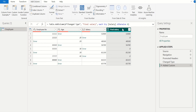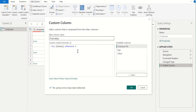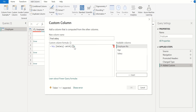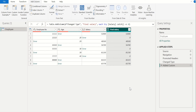Now we can see the new custom column named Final Salary, and in this column all error values are replaced with 0. There is also an alternative approach — we will select this added custom column step. In the custom column formula, we can replace otherwise with the catch keyword. Using catch, we type catch and use the arrow symbol (=>) with 0, which is equivalent to the previous formula. Click OK to confirm. There are no changes in the result — the error values in the Final Salary column are still replaced with 0.